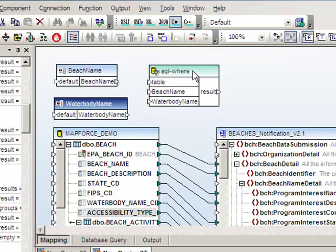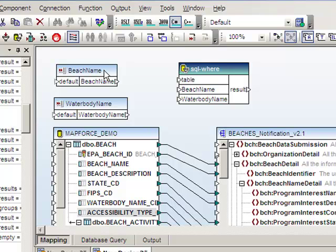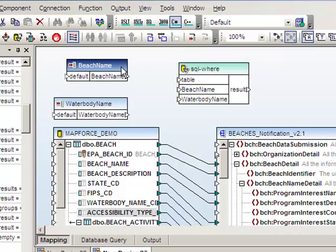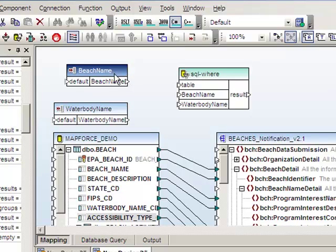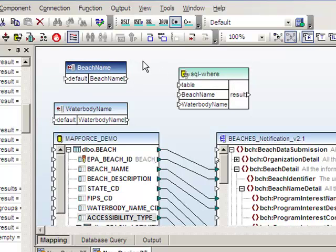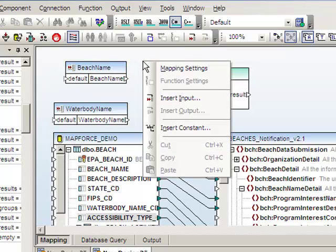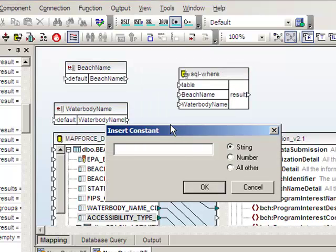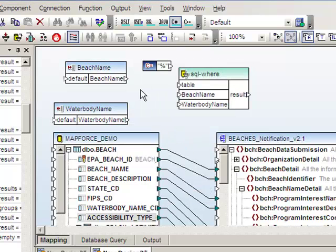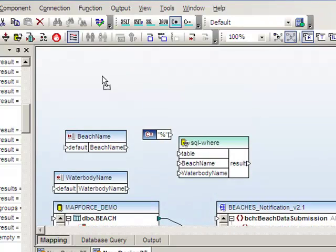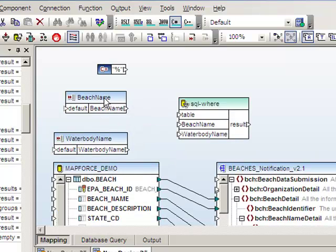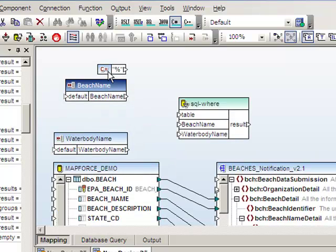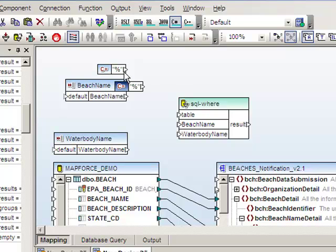Because these are like conditions, we want to concatenate in percent signs. We'll wrap the input parameter with percent signs before passing it to the where condition so that it does a wild card search on the beach name. To do this, we can just right click and choose insert constant. We'll need that to go before the beach name, and we'll copy and paste to create a duplicate. We'll put that one after it.